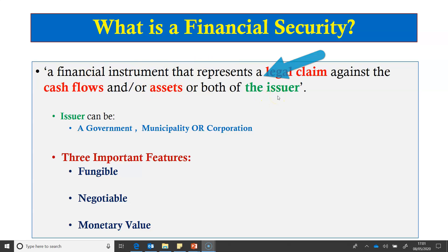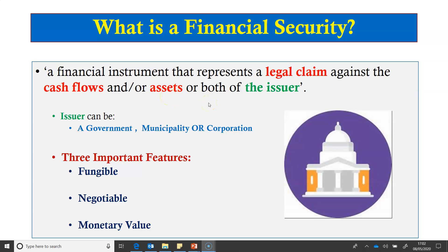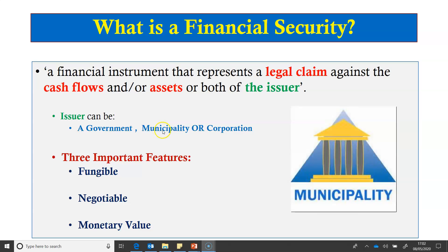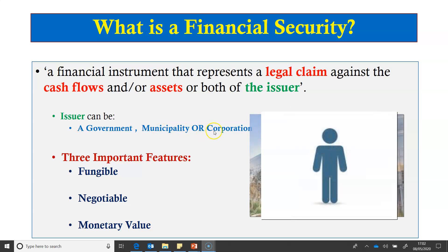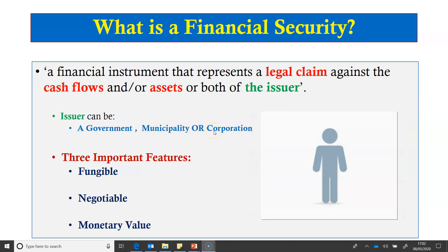The issuer is required to meet the obligations on the financial security from its cash flows or assets, or even both. The issuer of a financial security can be a government, a municipality, a corporation, or even an individual.